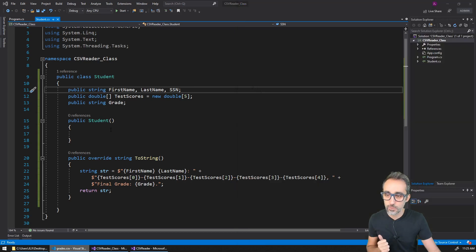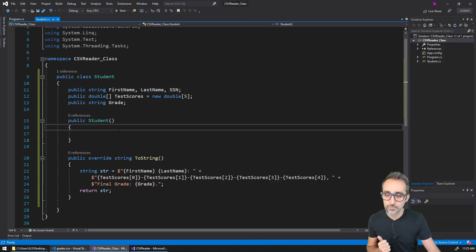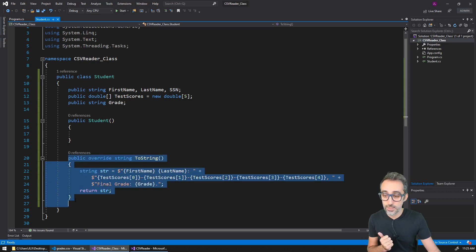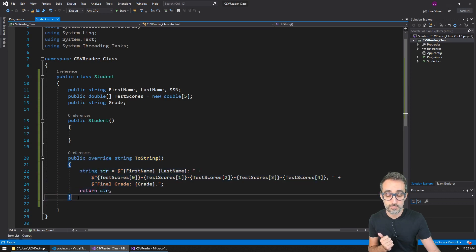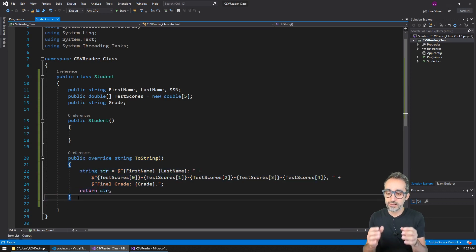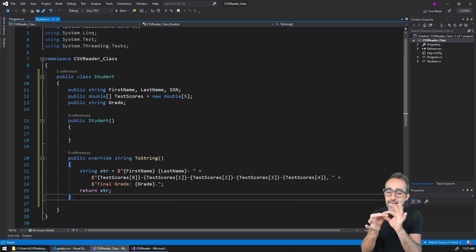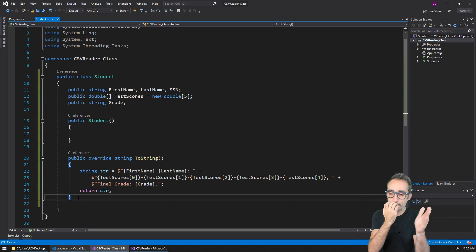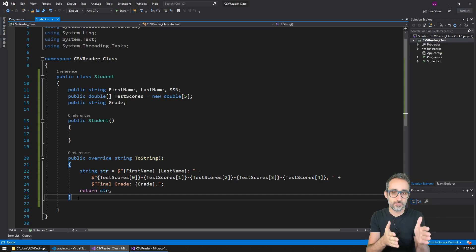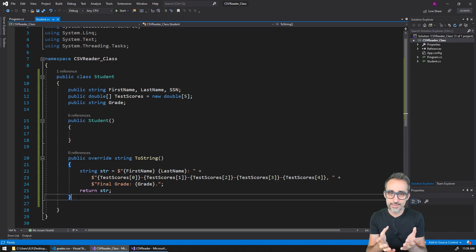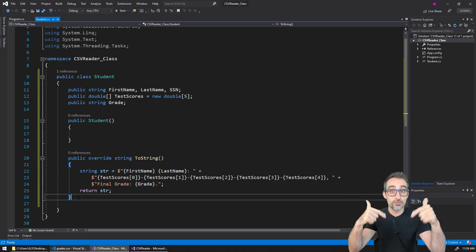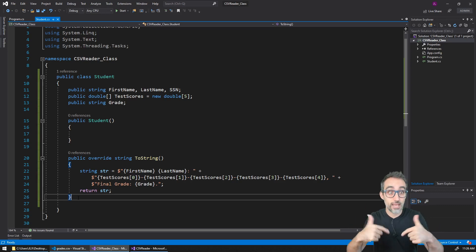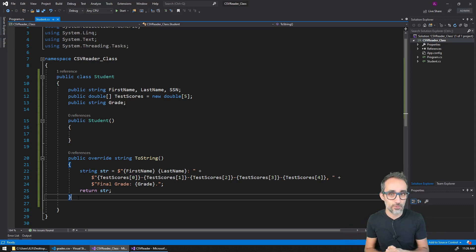I also created an override of the toString method, so that when I create a student and print it to the console, I get a nice line with the name, all the scores, and then the final grade of the student. If you're interested in how I did this, you're welcome to check the actual livestream where I recorded this.